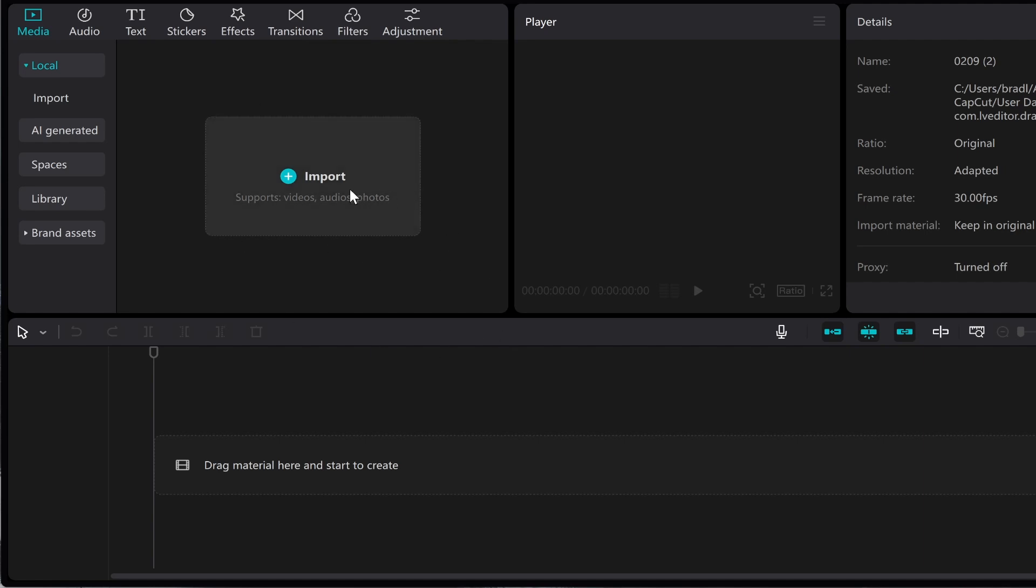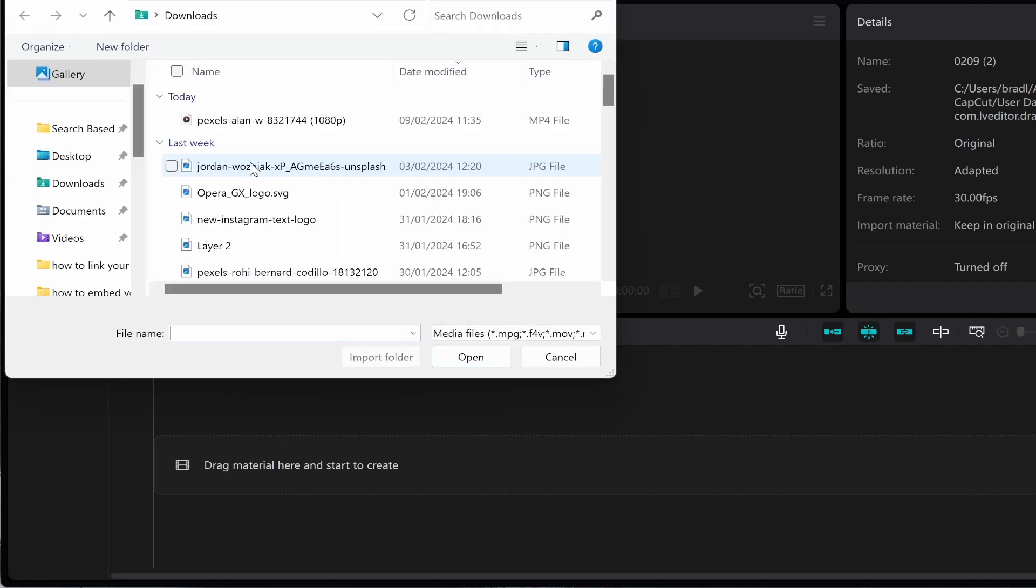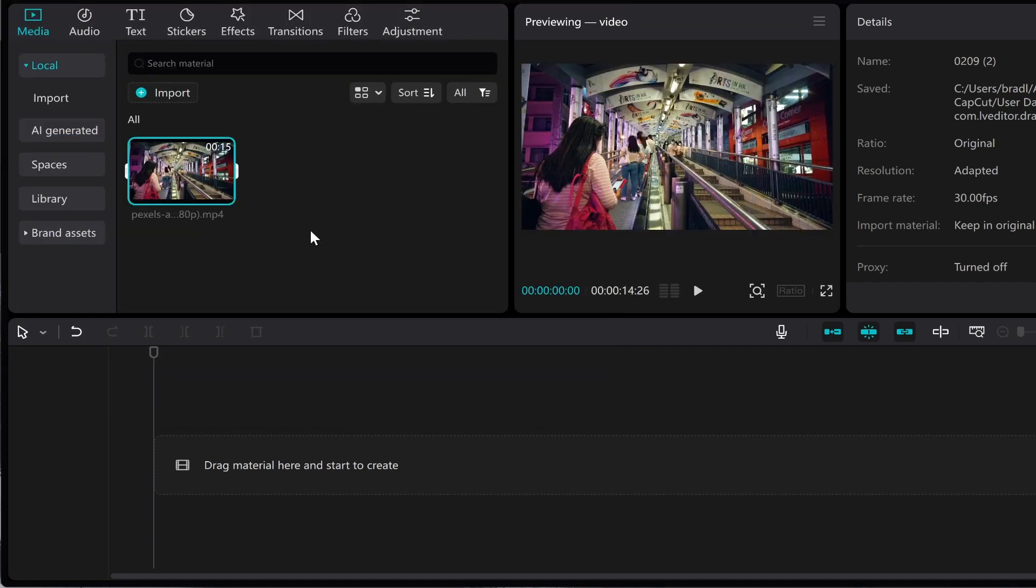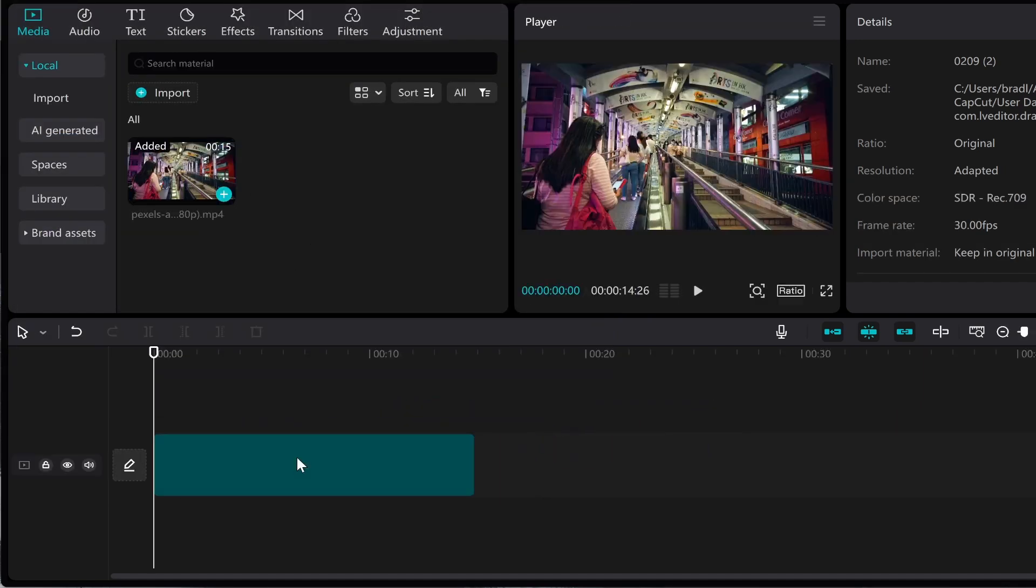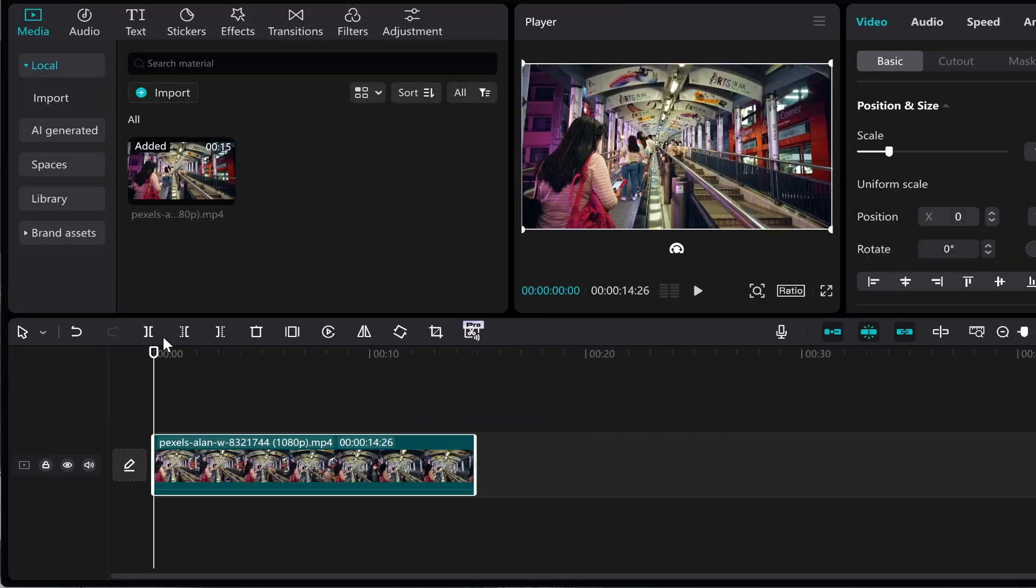So once you've got CapCut open you want to click on imports and then find a video that you want to add. So I'm just going to add this video from my downloads and then drag it onto the timeline here.